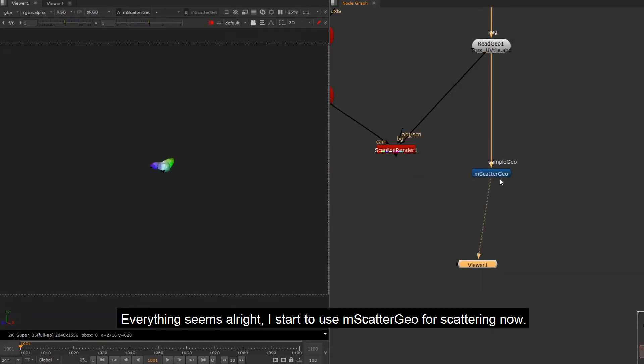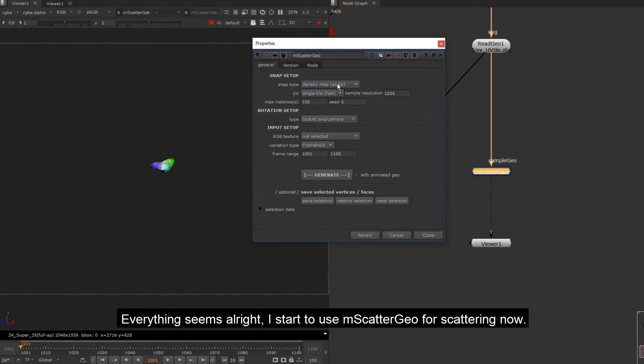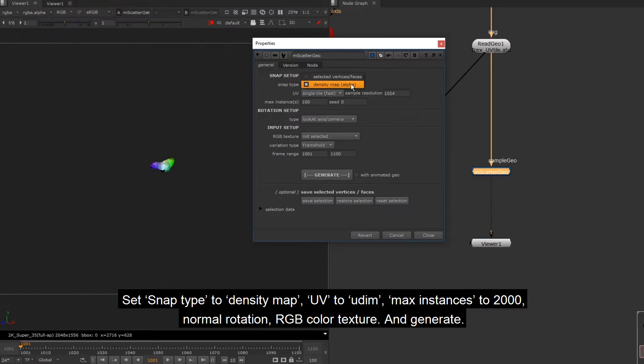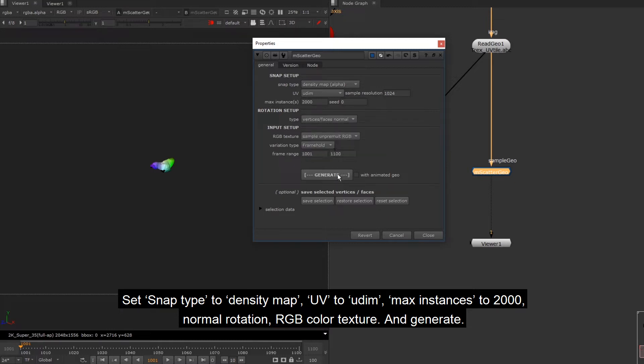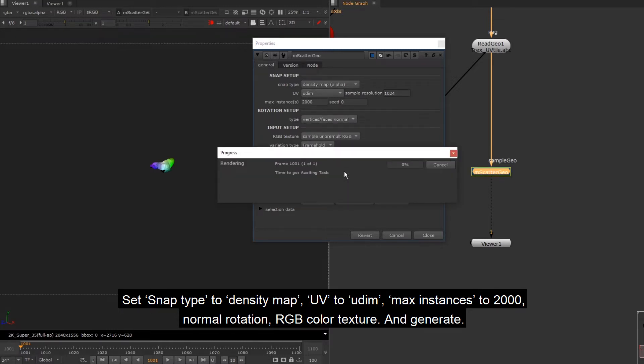I start to use mScatter geo for scattering now. Set snap type to density map, UV to UDIM, max instances to 2000, normal rotation, RGB color texture. And generate.